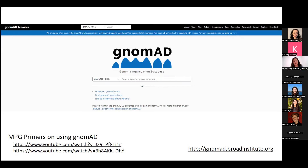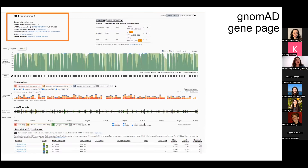I'll be using the NF1 gene as a gene example as I go through these features. NF1 is the gene associated with autosomal dominant neurofibromatosis type 1. On the gene page for any gene you type into GnomAD, you'll see some general information about that gene, including the genome build — in this case HG38 for V4 — as well as important links to resources like the UCSC browser and OMIM.